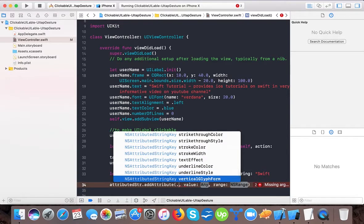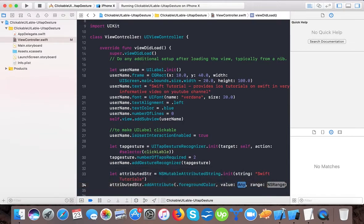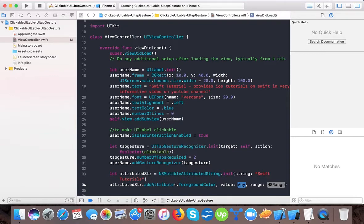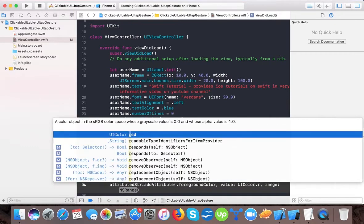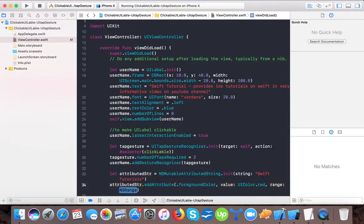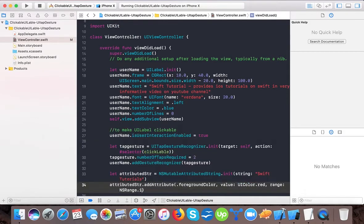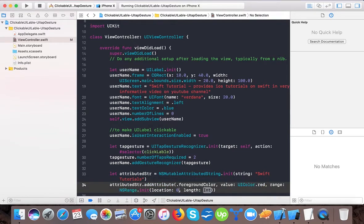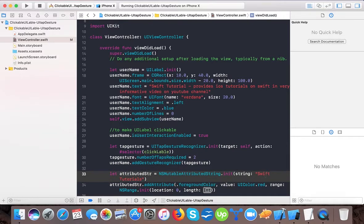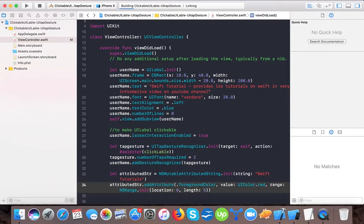For example, we will say foreground color. Here we need to pass the value for the particular key we passed, which is foreground color. So we have to pass the value as UIColor.red. And here for range, we have to pass NSRange.init with location - that's from where this attribute should start. Suppose we wanted to start from the first character, we pass it zero. Then we count the characters: zero, one, two, three, four - so our 'Swift' word has five characters, and length will be five.